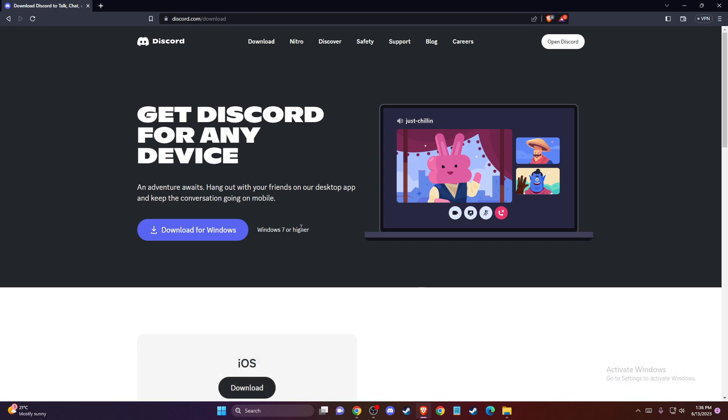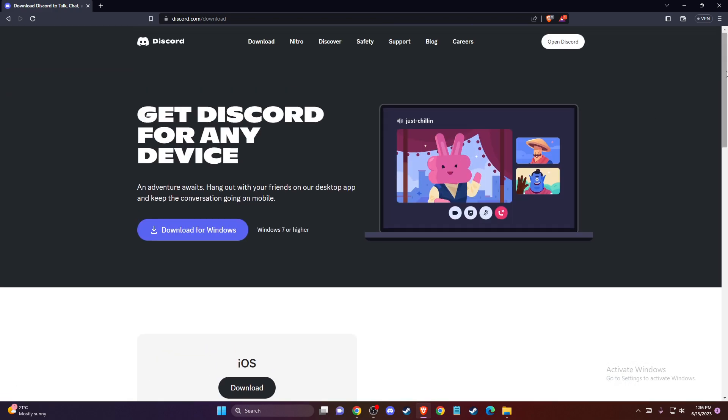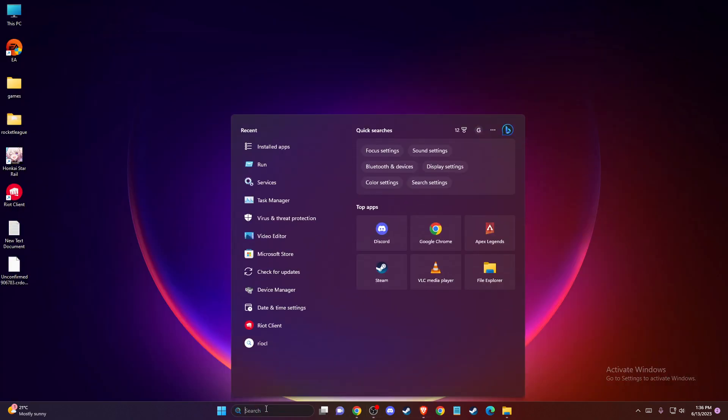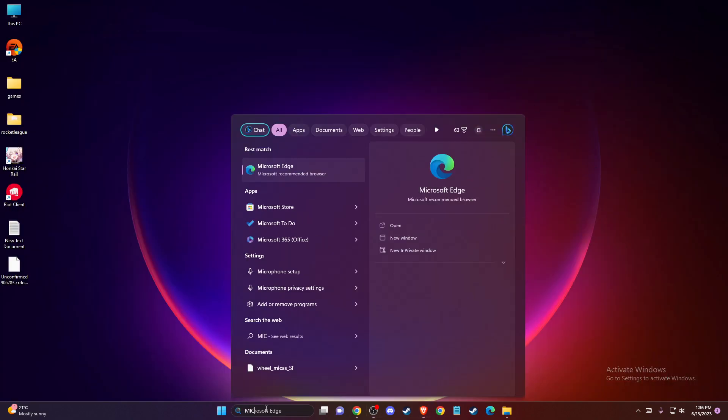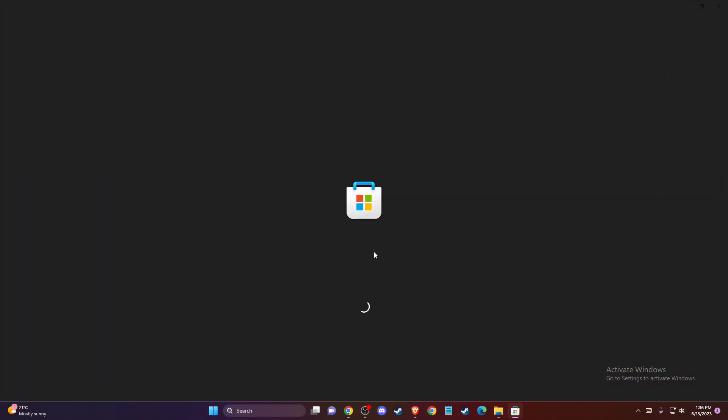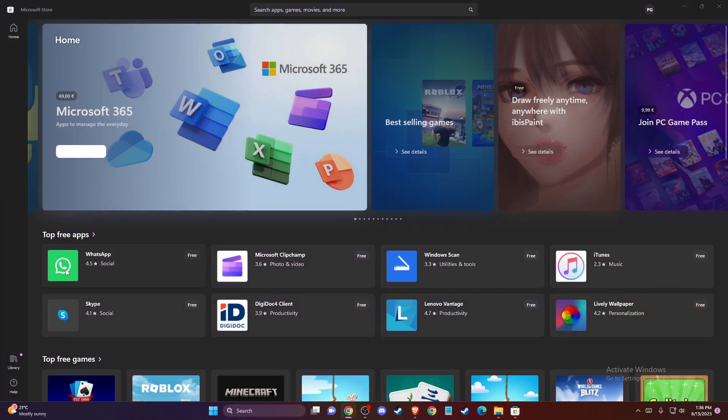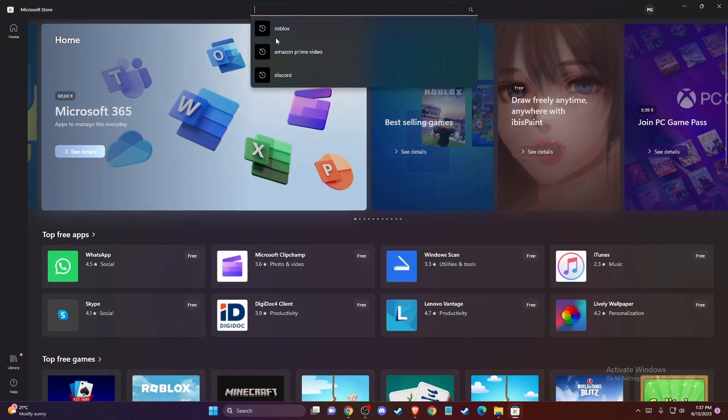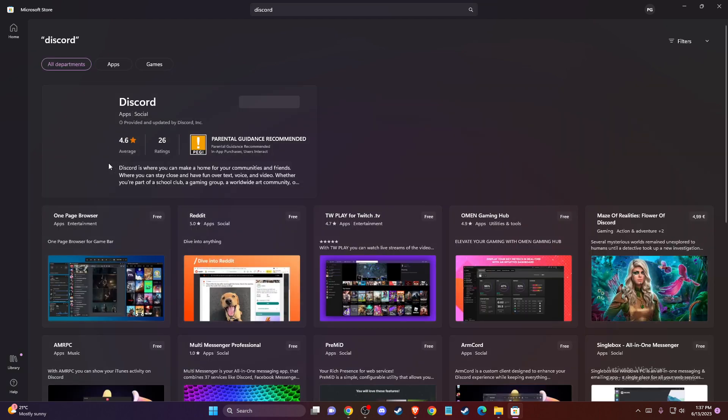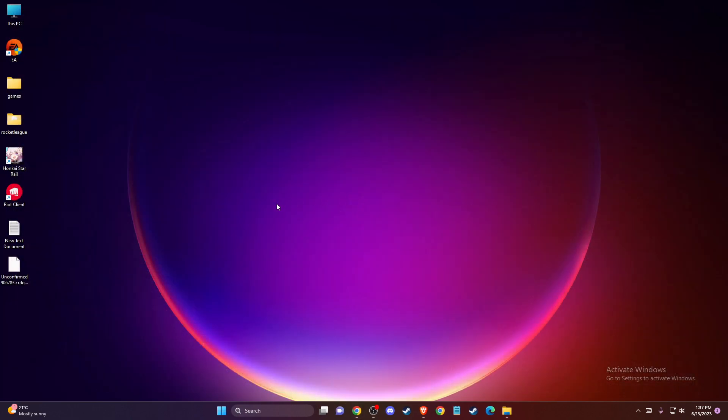Check if the problem persists. If it does and you're using Windows, try getting Discord from the Microsoft Store. Open Microsoft Store, search for Discord, download it, and run it. This should fix the problem.